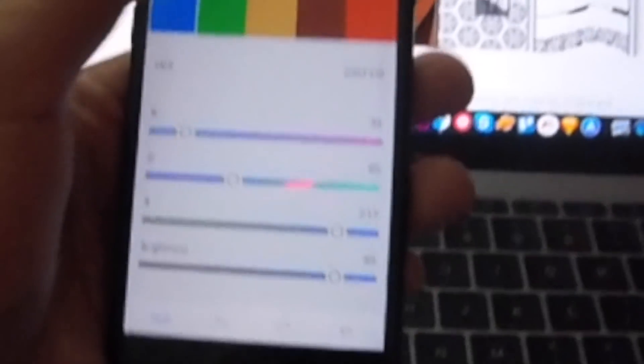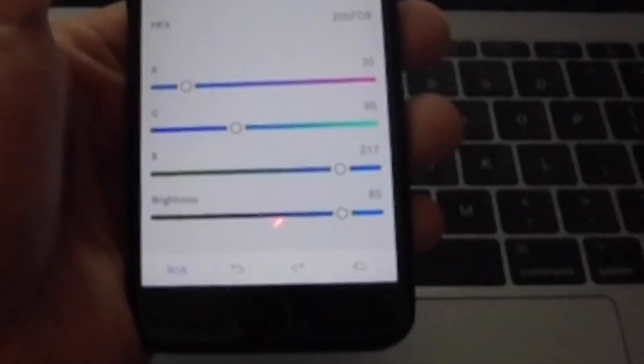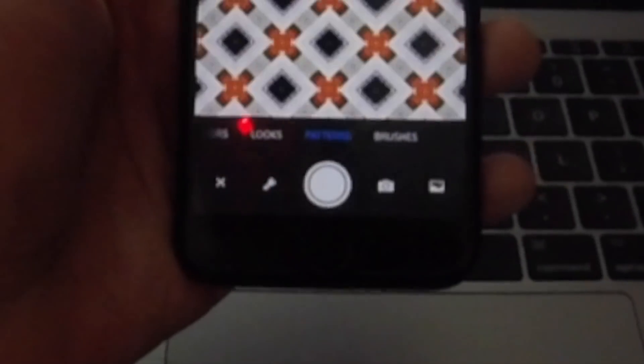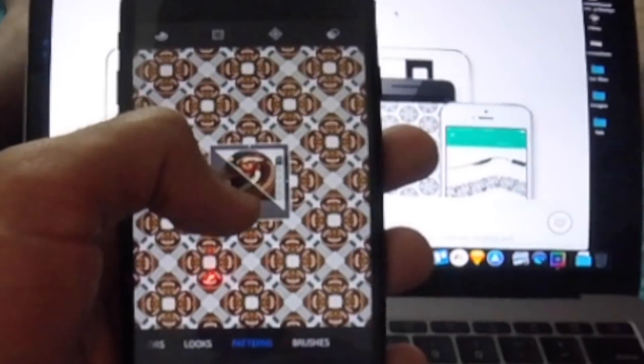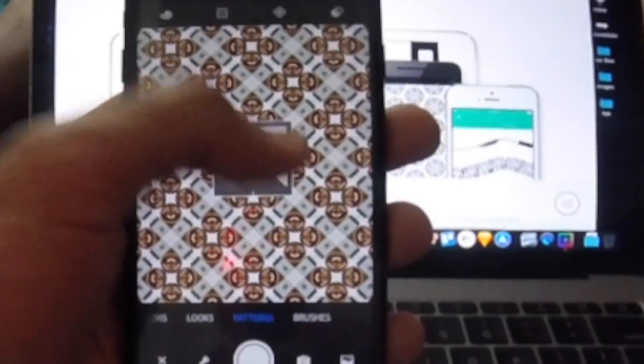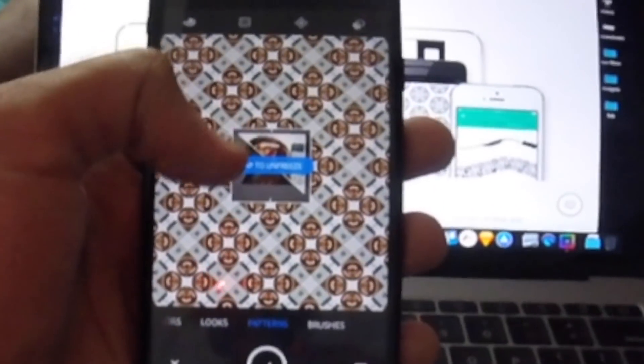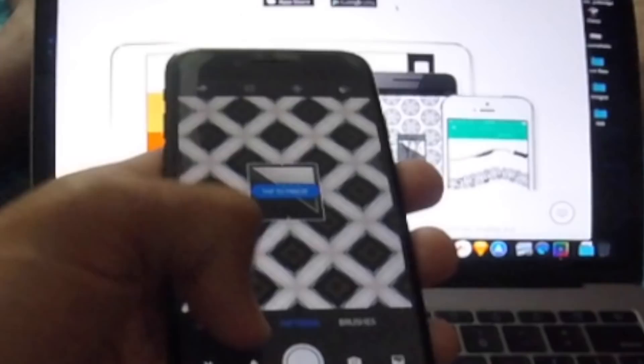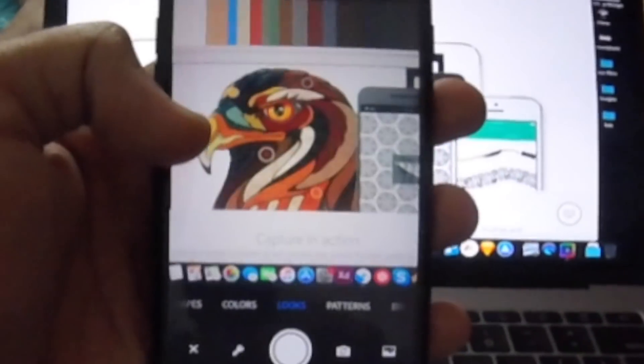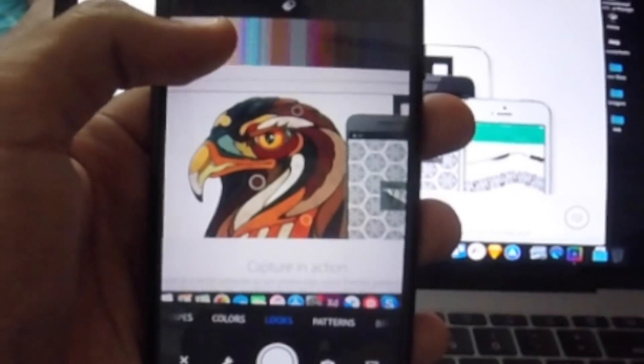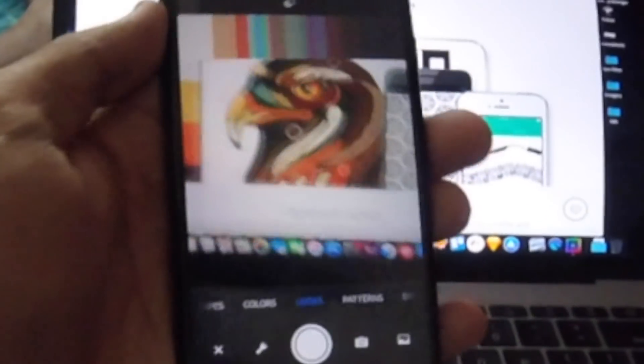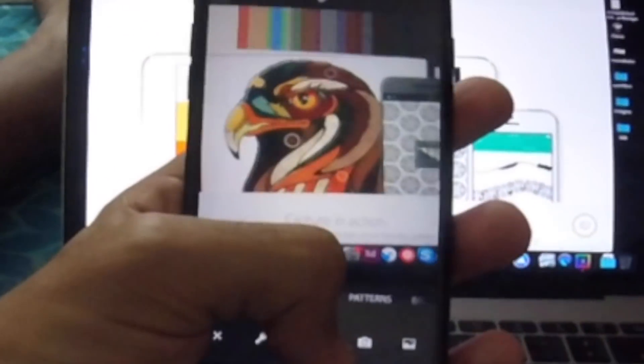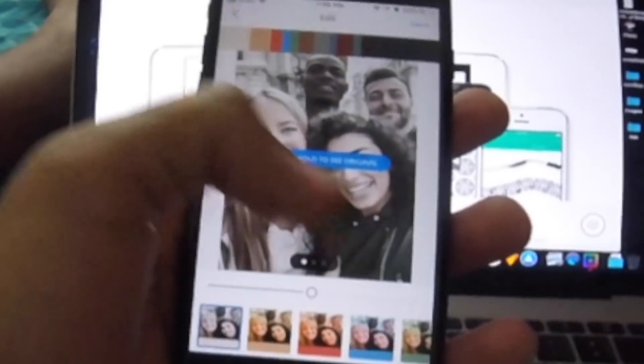This is pretty cool. You can even do patterns, so it creates like this hexagonal pattern. You can freeze it whenever you want. You can even set looks. It has all these colors and everything. If I click a quick picture of this eagle right here, what you can do is change stuff here.